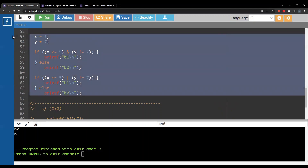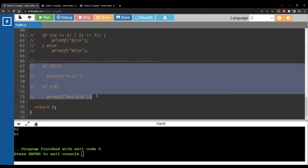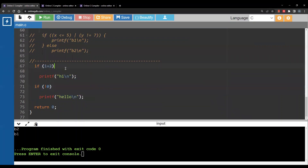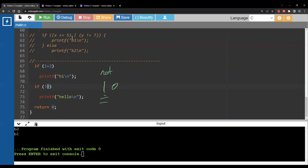Our last example is similar to Python: any value that is not zero is considered true. So 1 + 2 = 3, which is non-zero, so if I run this I will print 'hi'. Also, exclamation mark (!) means NOT. Zero is considered false, but NOT false is true, so we print 'hello'. Running this gives 'hi' and 'hello'.